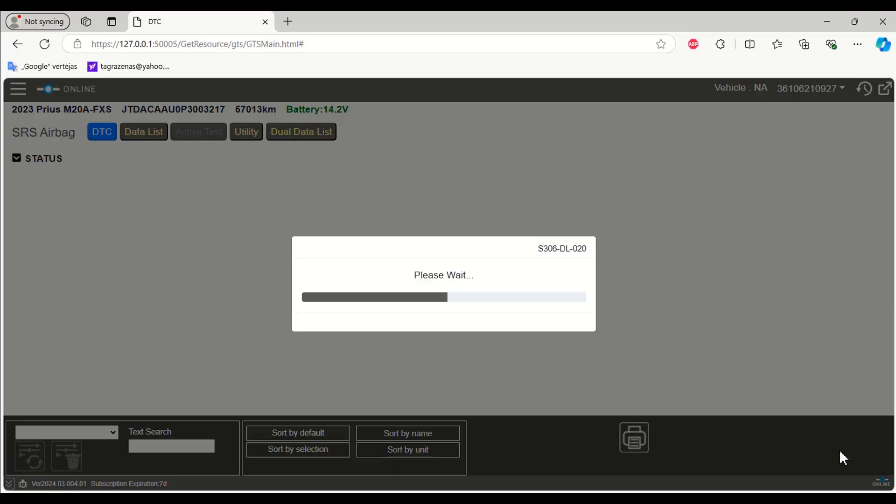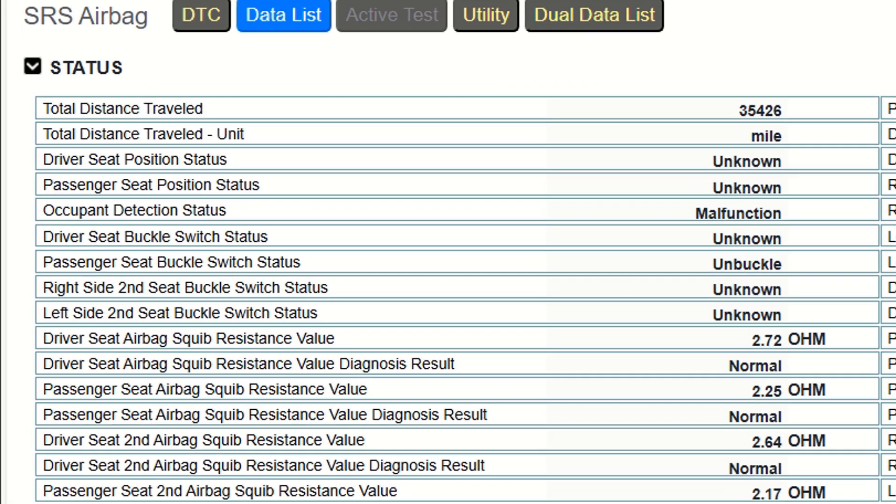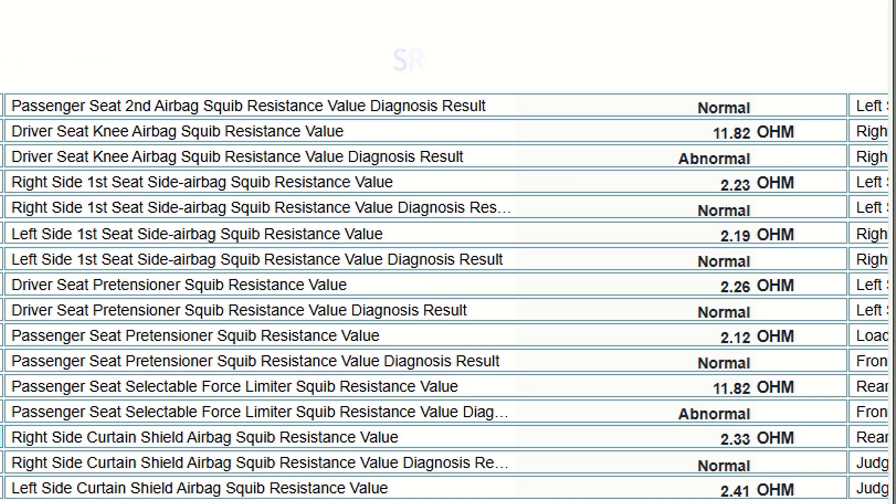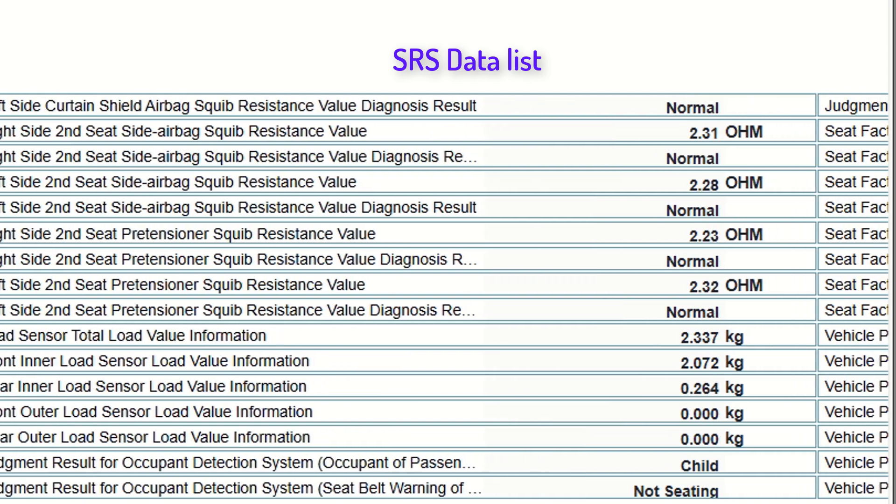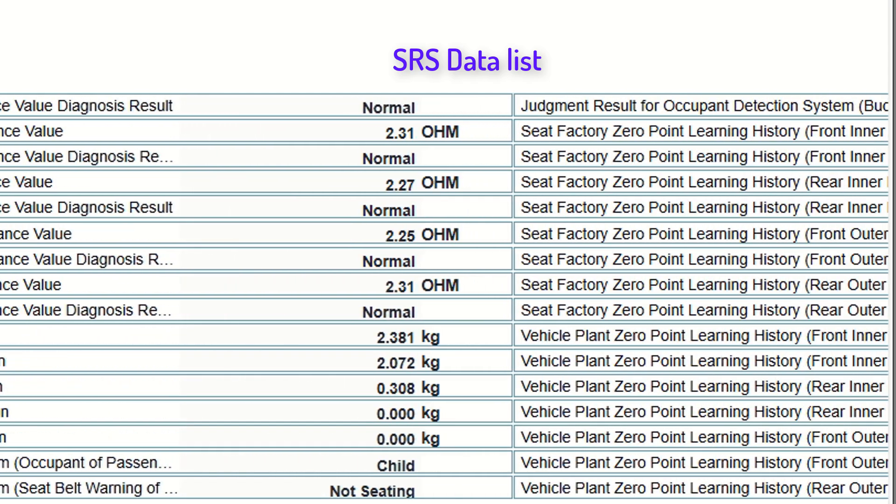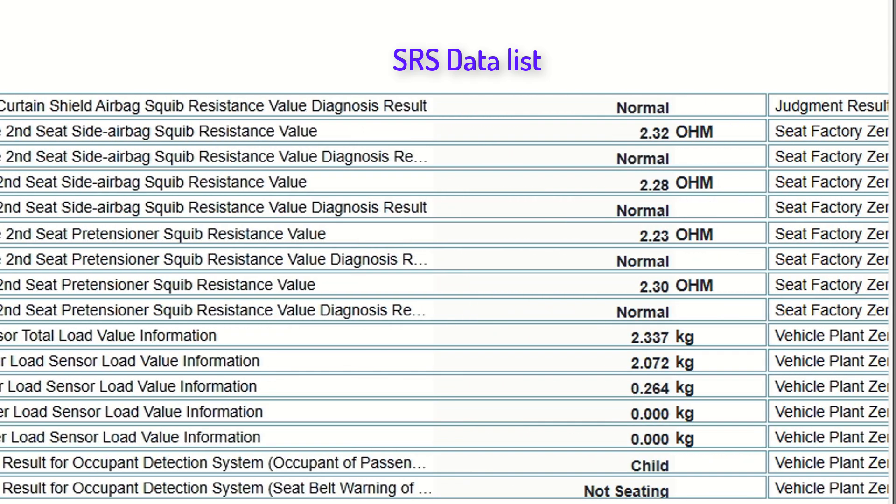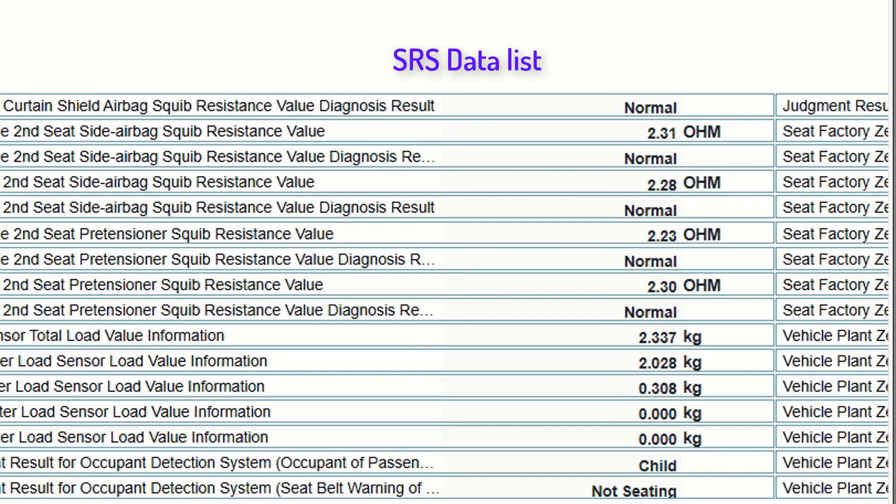After such a replacement, these procedures are necessary: ECU configuration, update ECU security key, write the VIN (vehicle identification number), and perform zero-point calibration.